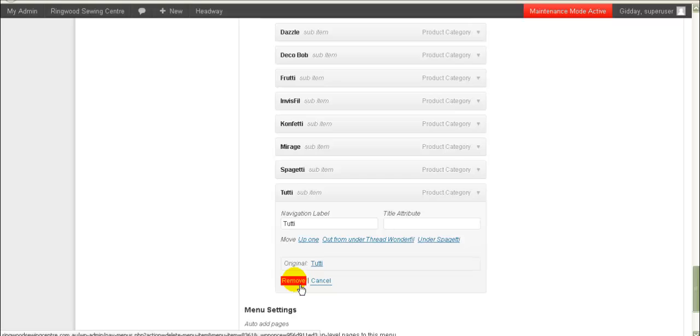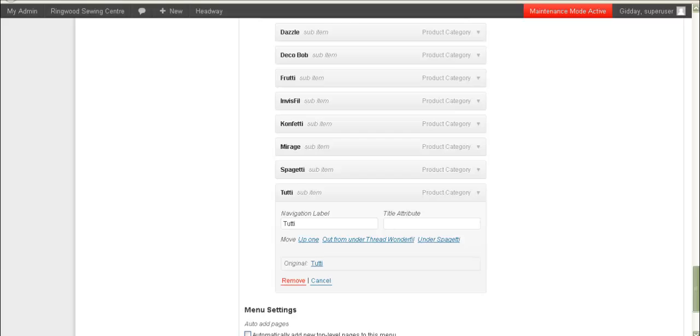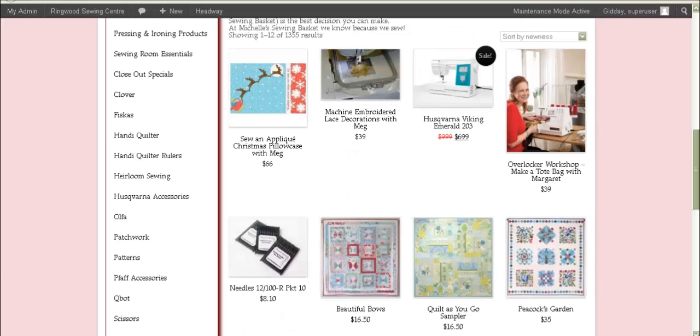So that's how you manage the flyout, and the same principle applies to the dropdown product category menus. Let me know if you have any questions about that.